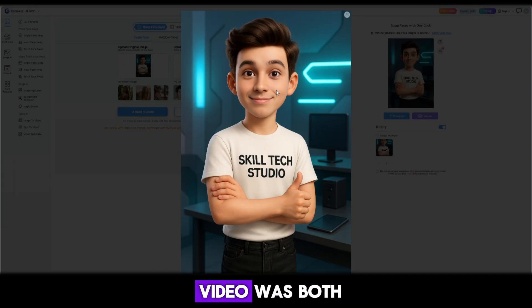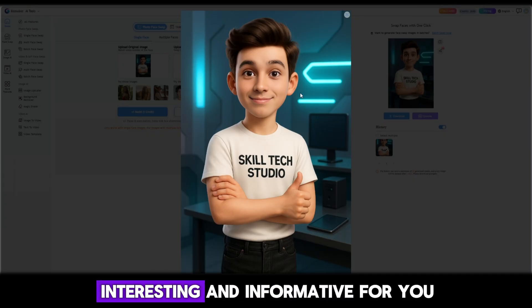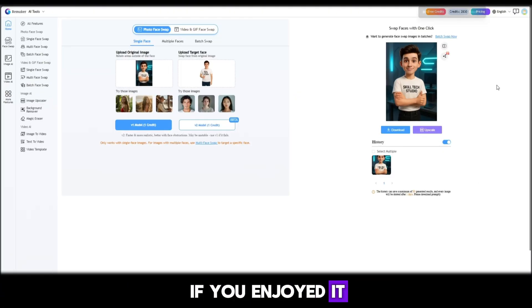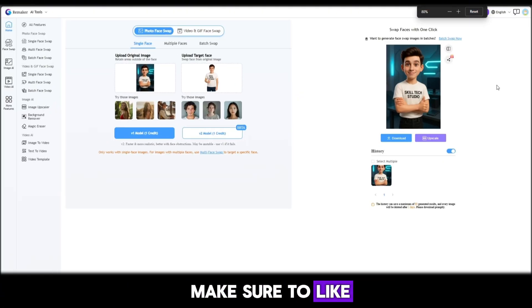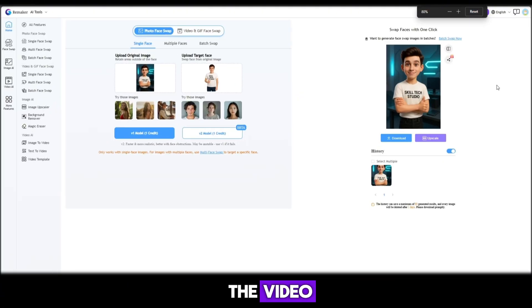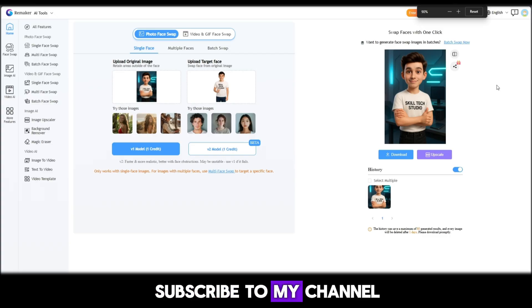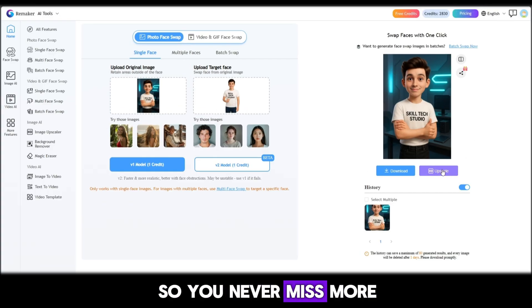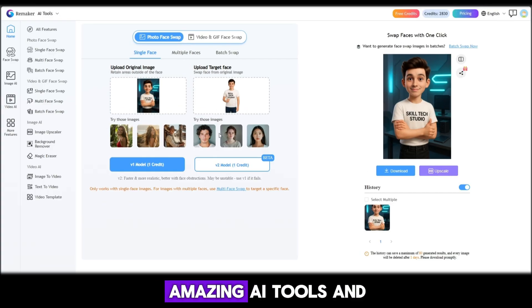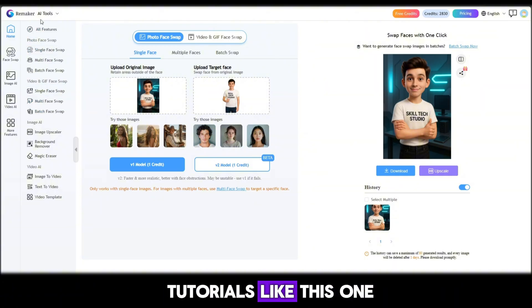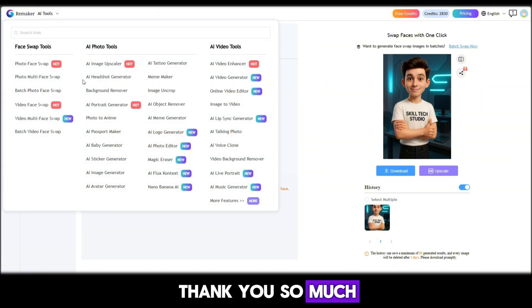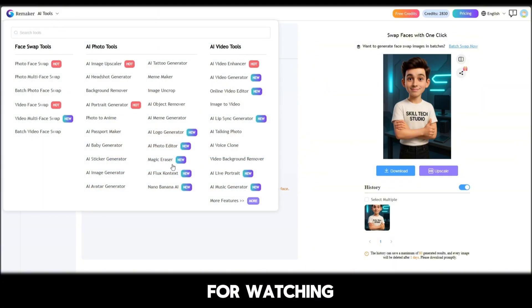I really hope this video was both interesting and informative for you. If you enjoyed it, make sure to like the video, subscribe to my channel, and hit the bell icon so you never miss more amazing AI tools and tutorials like this one. Thank you so much for watching, and I'll see you in the next one.